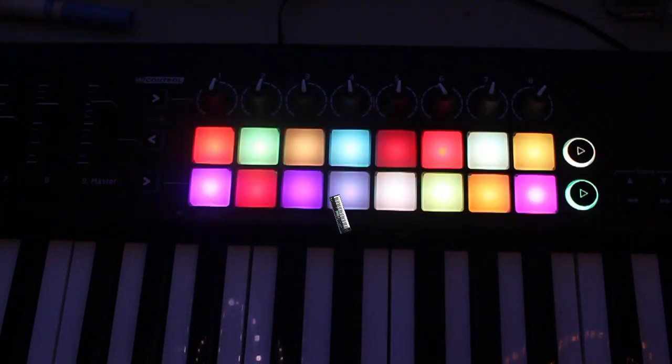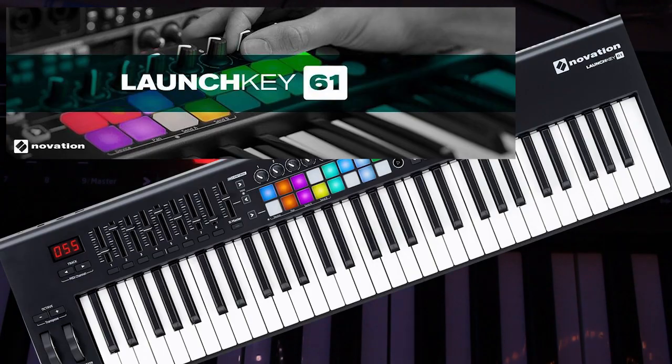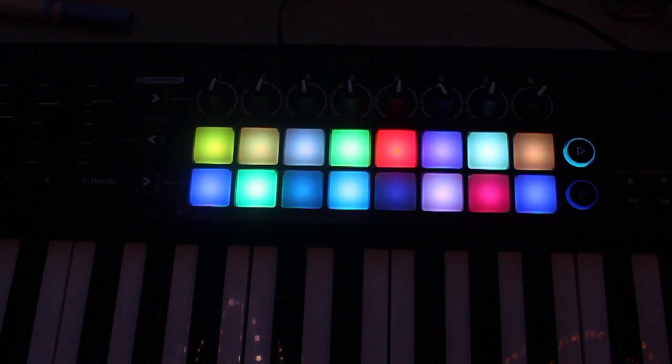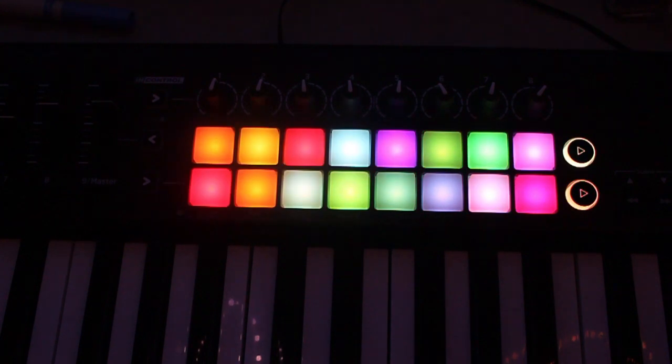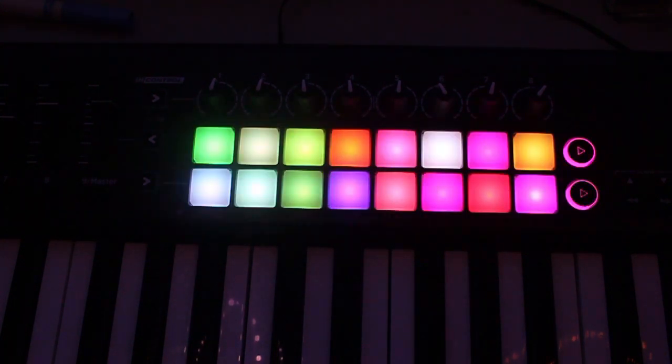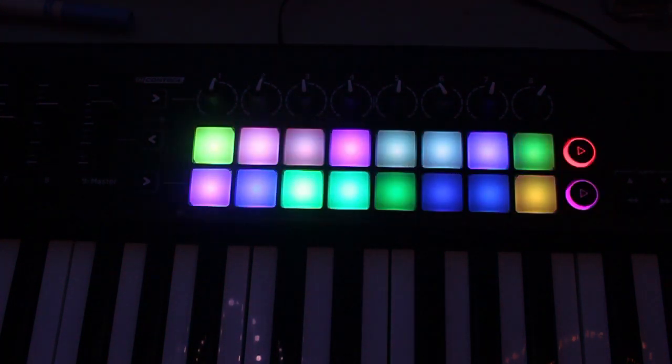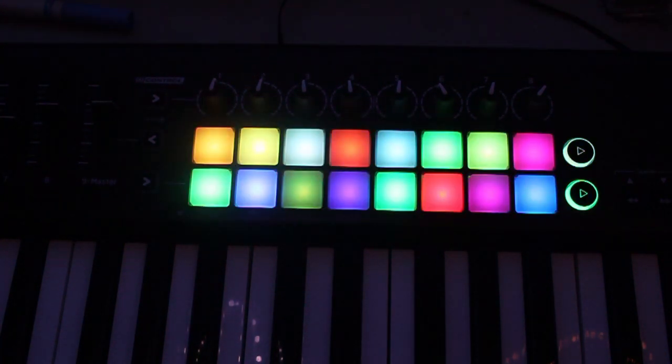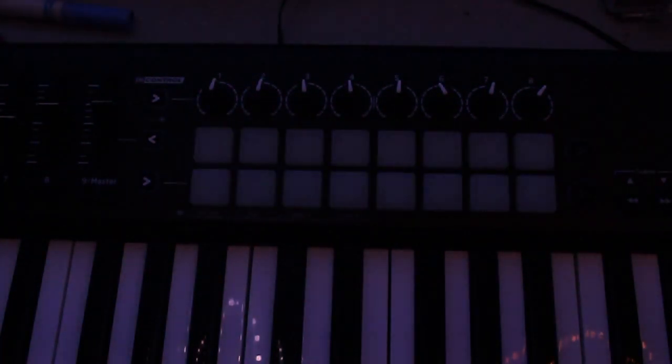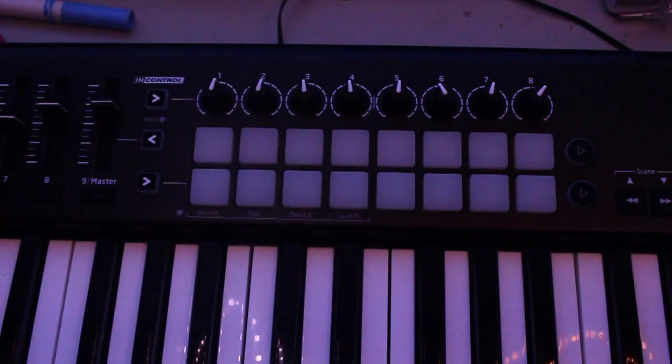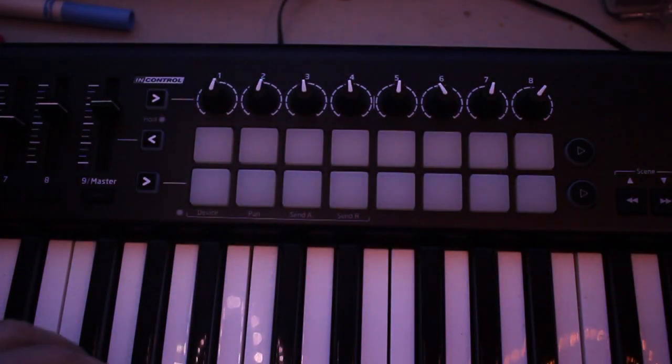Hey everybody, I just got my Novation LaunchKey 61, and I was so stoked when I first plugged it in at all these awesome colors. And then I plugged in the USB cord and... dead.